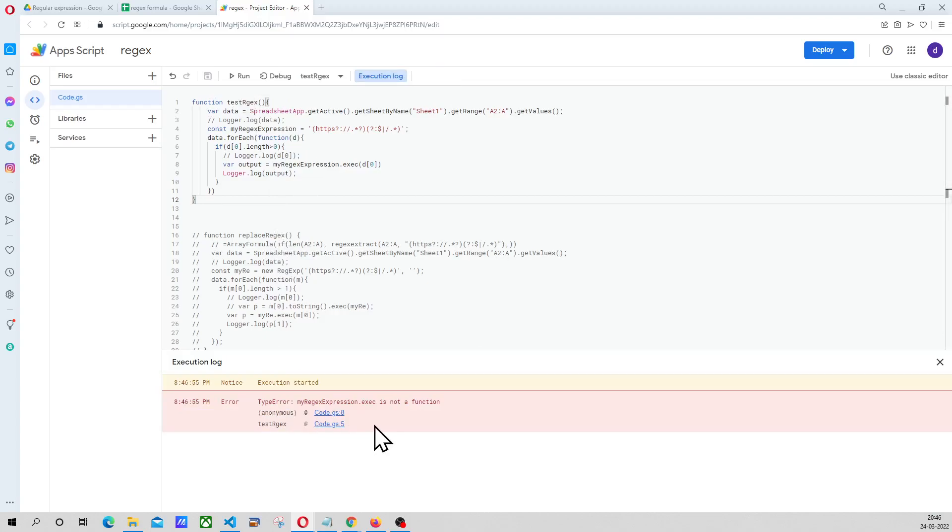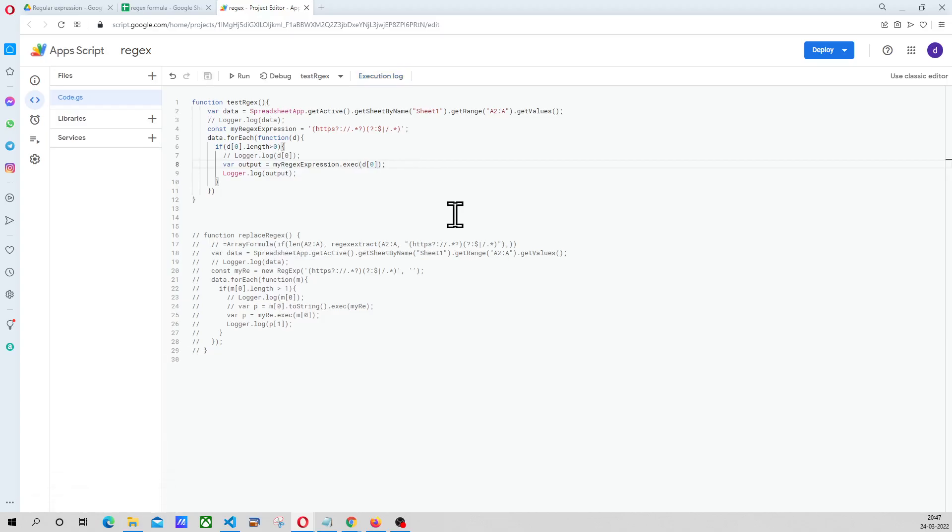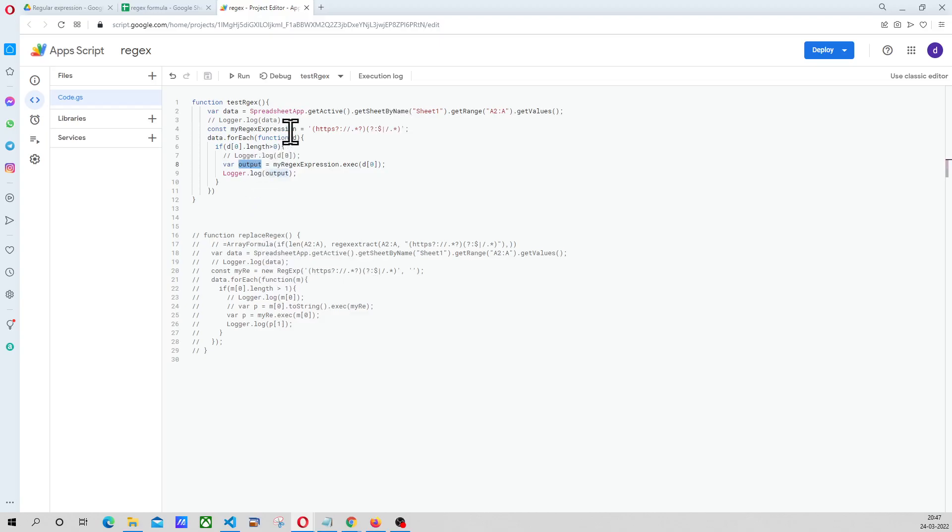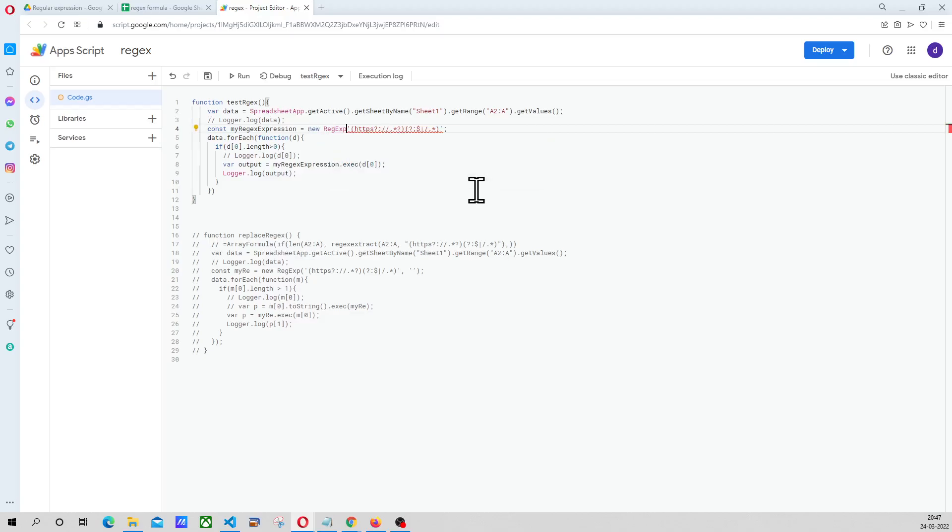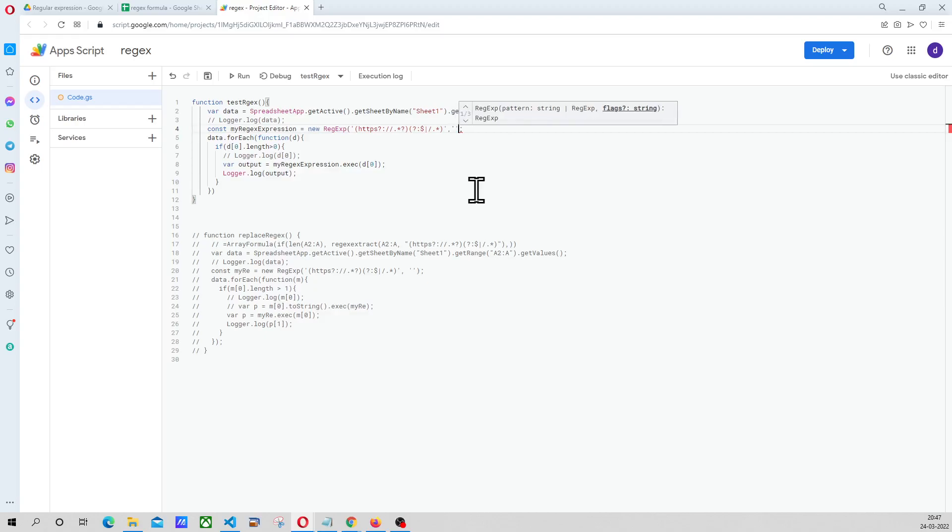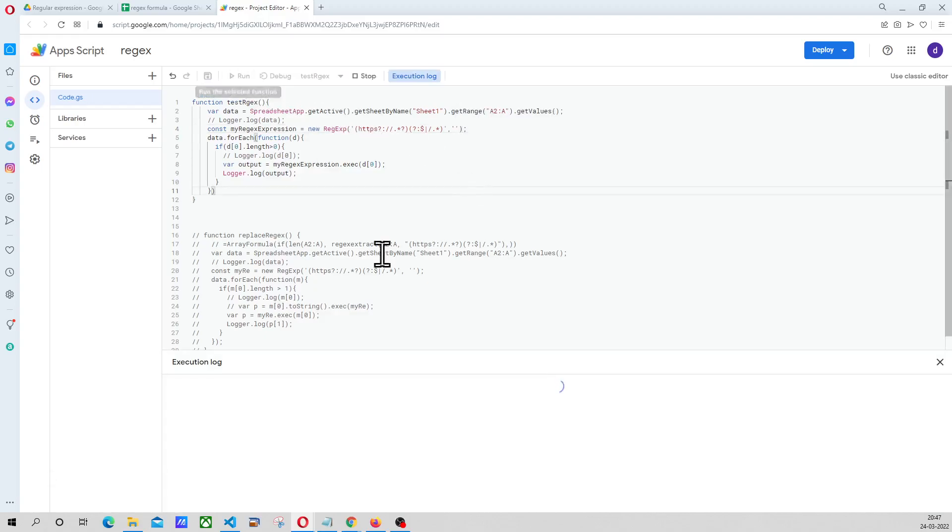Dot exec is not a function. Okay, so here I have done a mistake. Obviously we have to say new and we have to say reg expression. And we have to open the parenthesis and we have to write the entire logic here for the expression. Now it should work.